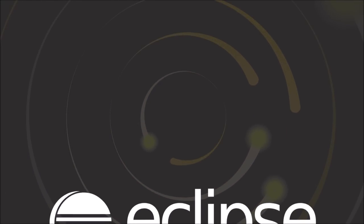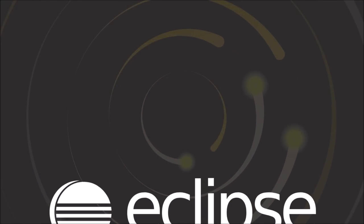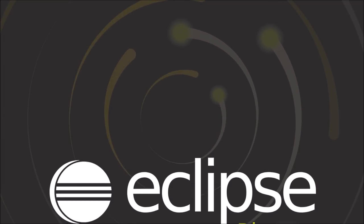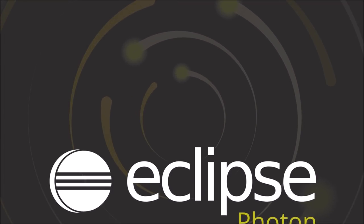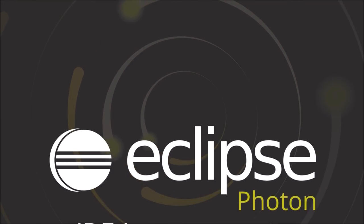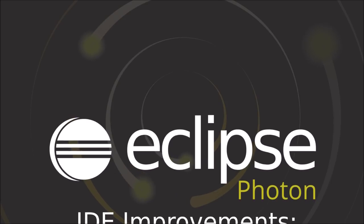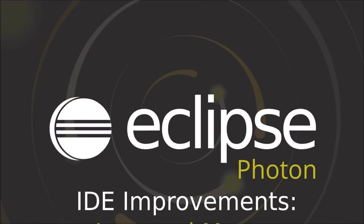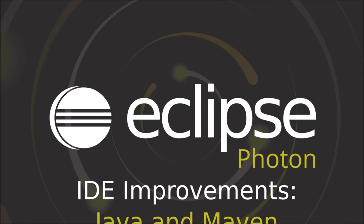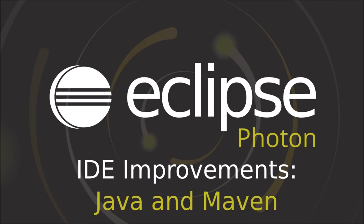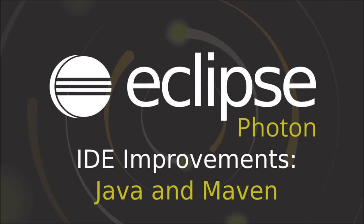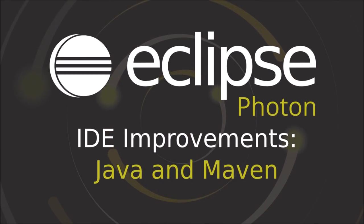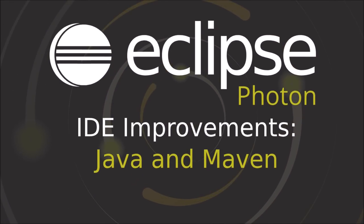Eclipse Photon is the great simultaneous release of 2018, the joint annual release comprising 85 Eclipse projects. Here are some Java and Maven improvements of the Eclipse IDE, improvements that have been added since Eclipse Oxygen 3a, which was released about three months ago.